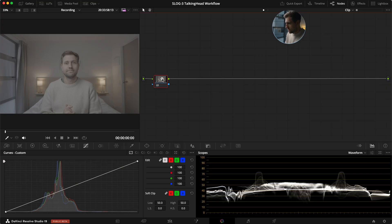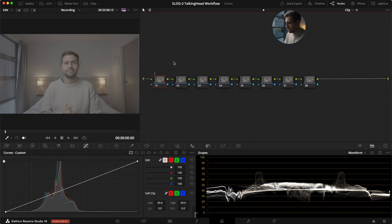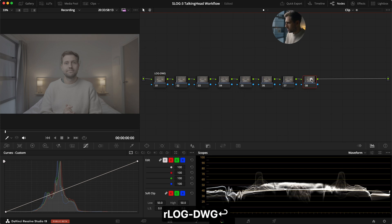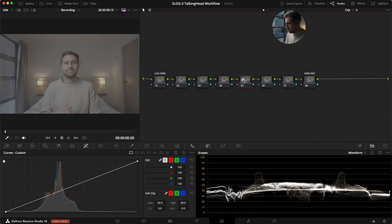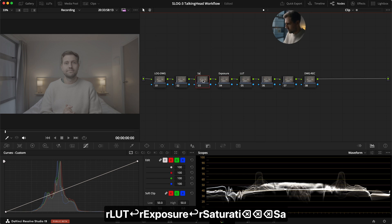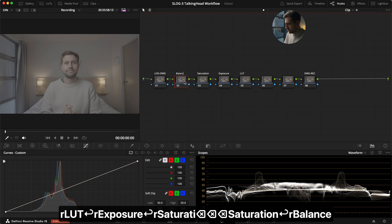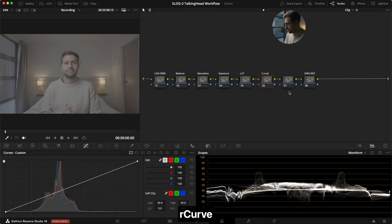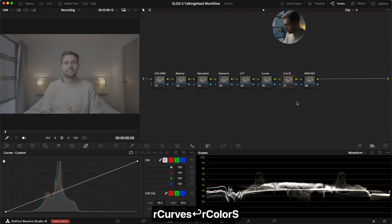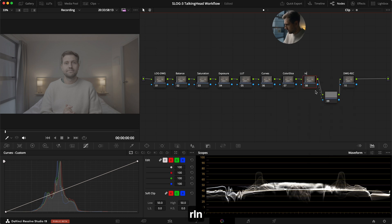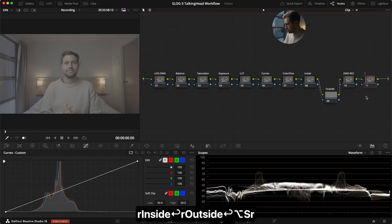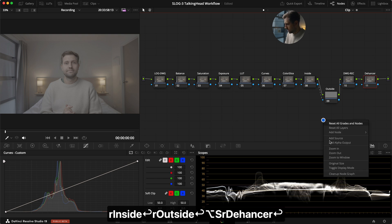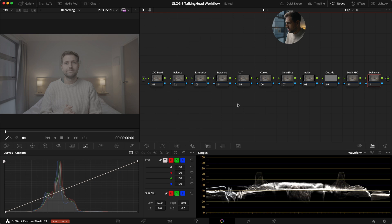All right. So, we are inside DaVinci. And first, I'm just going to build out the node tree. So, I don't know exactly how many nodes it is. But we're going to start like this. So, we're going to go from Log to DaVinci Wide Gamut. And at the end, we're going to go from DaVinci Wide Gamut to Rec.709. Then, around here, we're going to have my LUT. We're going to have some exposure adjustments. We're going to use some saturation here. And potentially balance it out a little bit as well. Then, here, we're going to have curves. And we're going to have the color slice. And we're going to add a few more. This one will be an outside node. So, we're going to have inside, outside. And then, at the end, we're going to use the Dehancer plugin. So, this is essentially what it looks like.